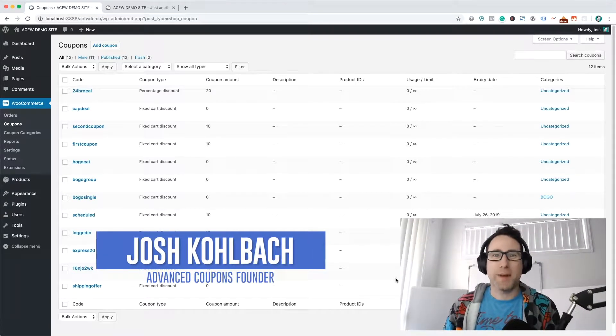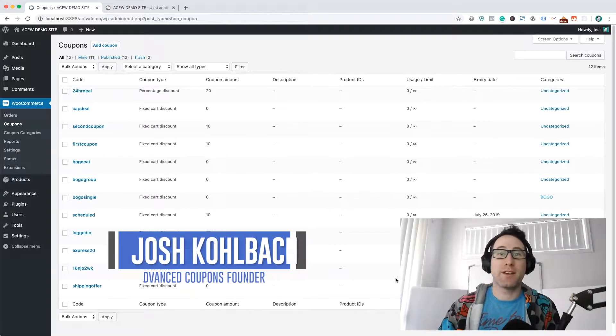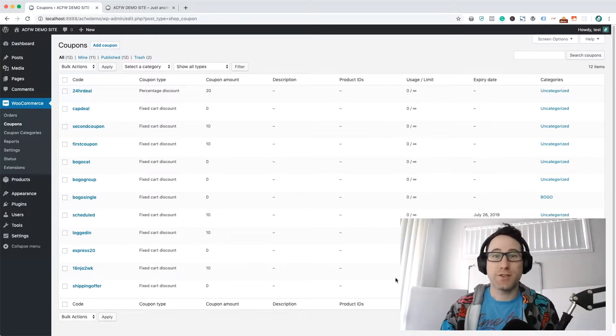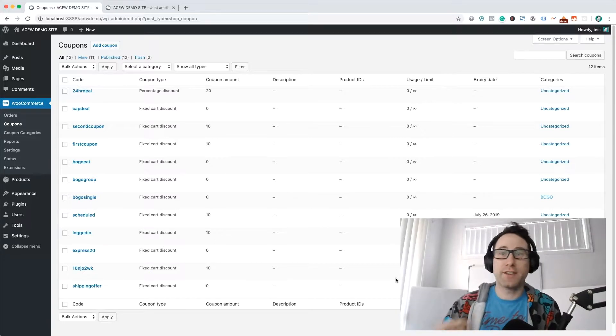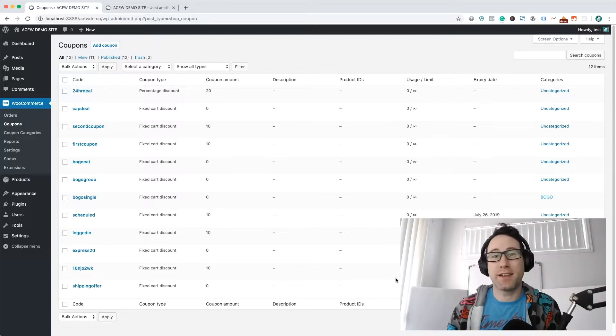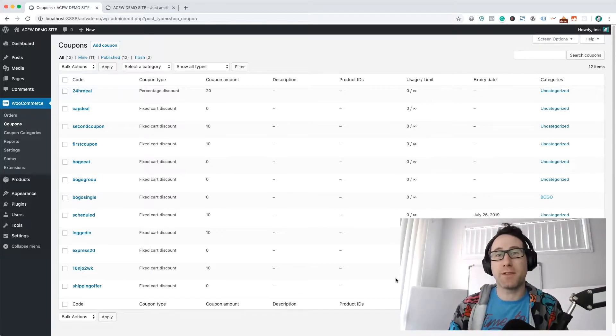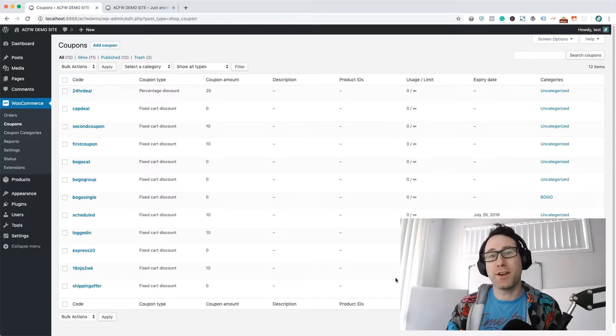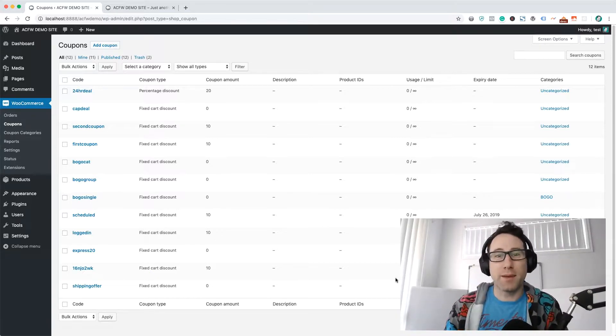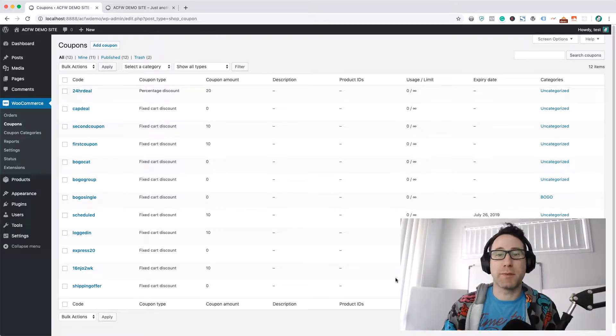Howdy Store Owners, it's Josh Kolbeck here for Advanced Coupons, and today I'm back with a quick tutorial. I had an interesting case on a support ticket that I thought would make a good video, and I'm going to show you how to actually implement this.